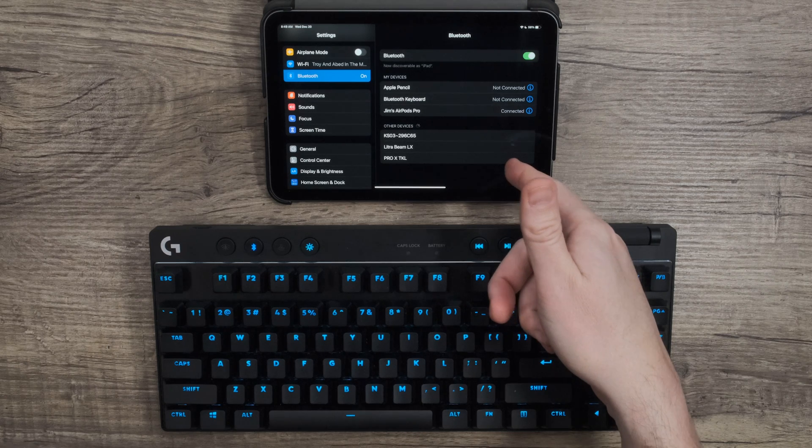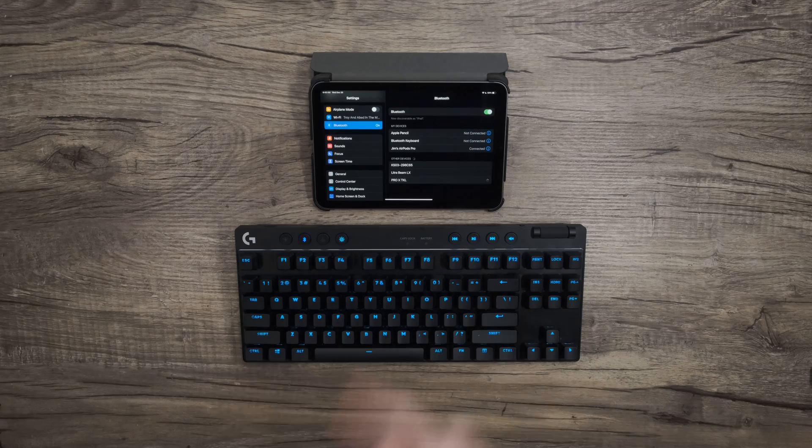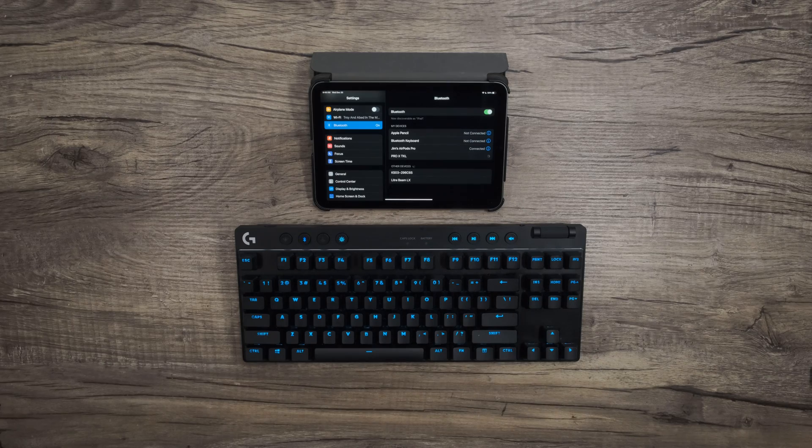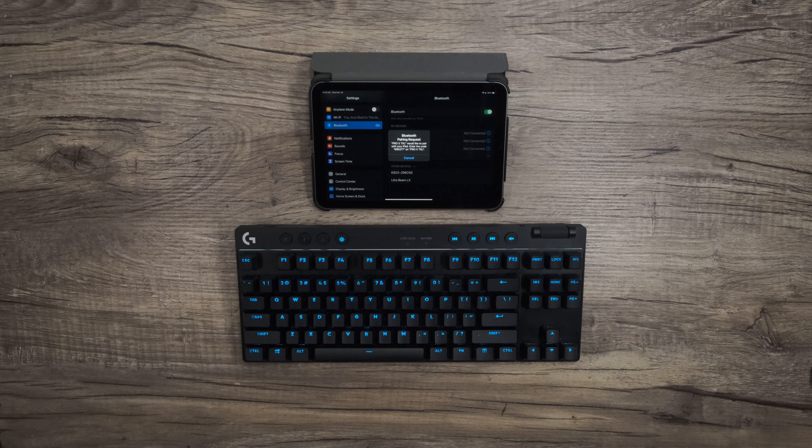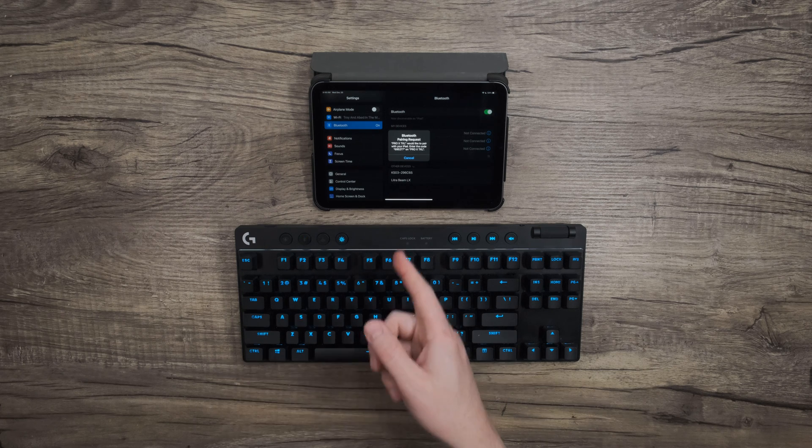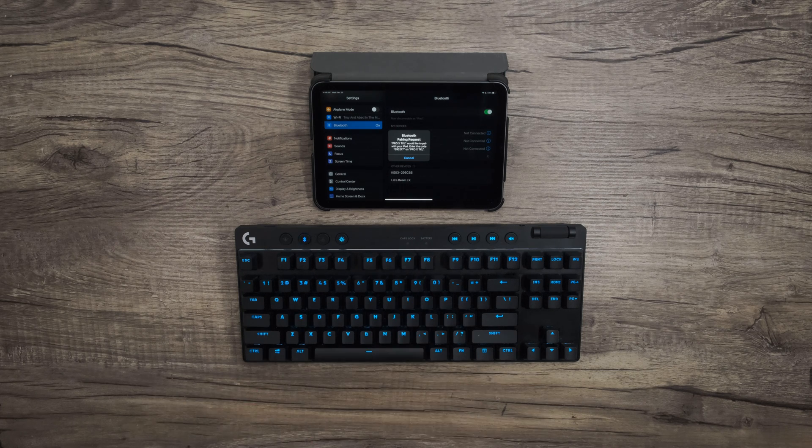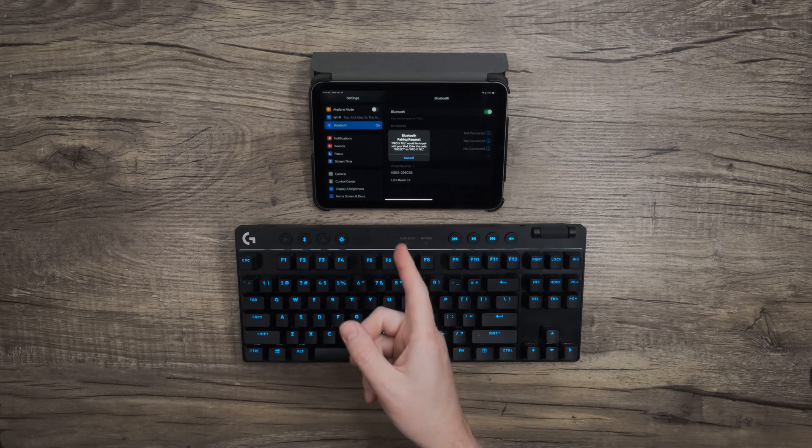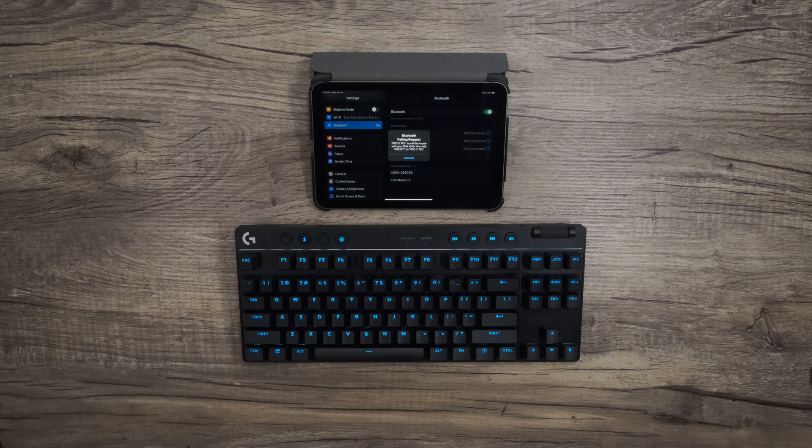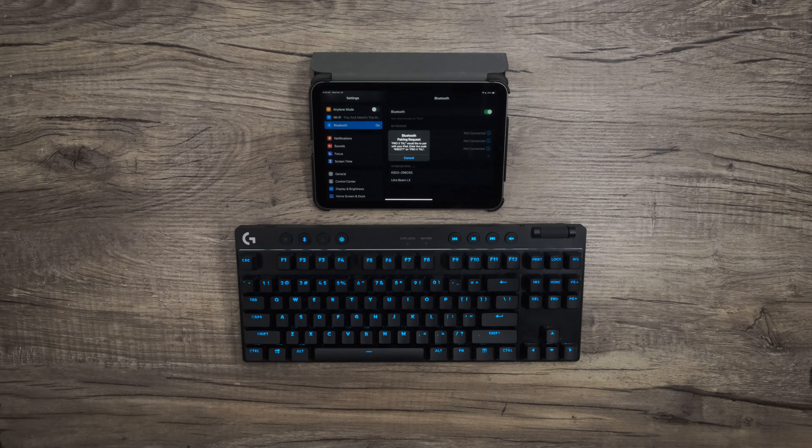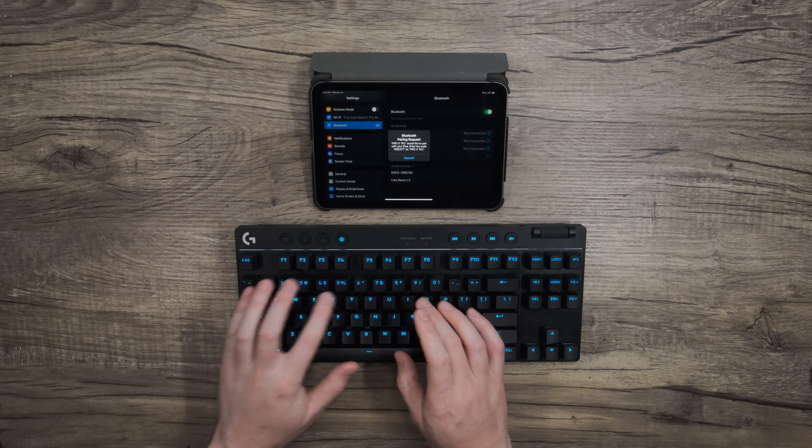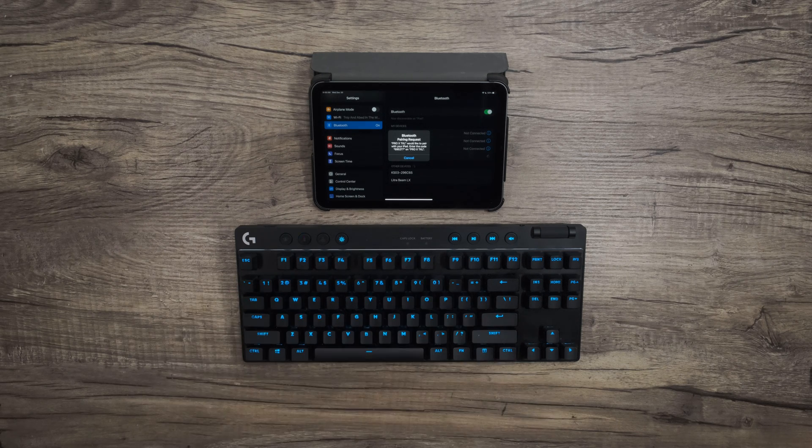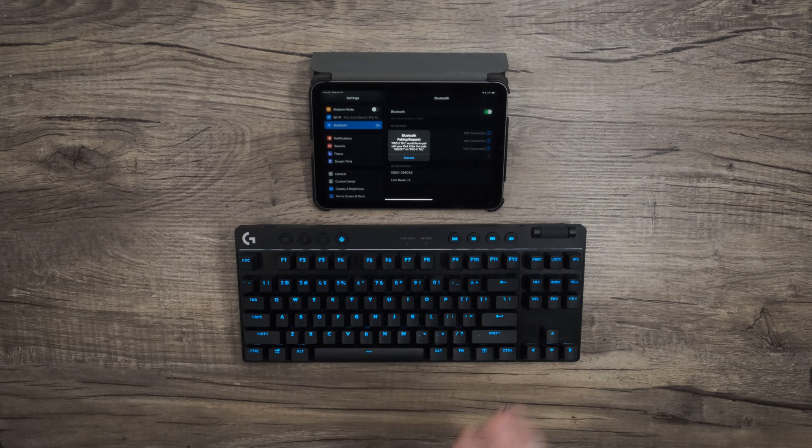This varies by device, but most devices will ask you to type in a code exactly as shown. This is to assure that you're allowing the keyboard in front of you to connect and not a different one that may be nearby. So go ahead and type that code as shown. Sometimes you may need to press enter.